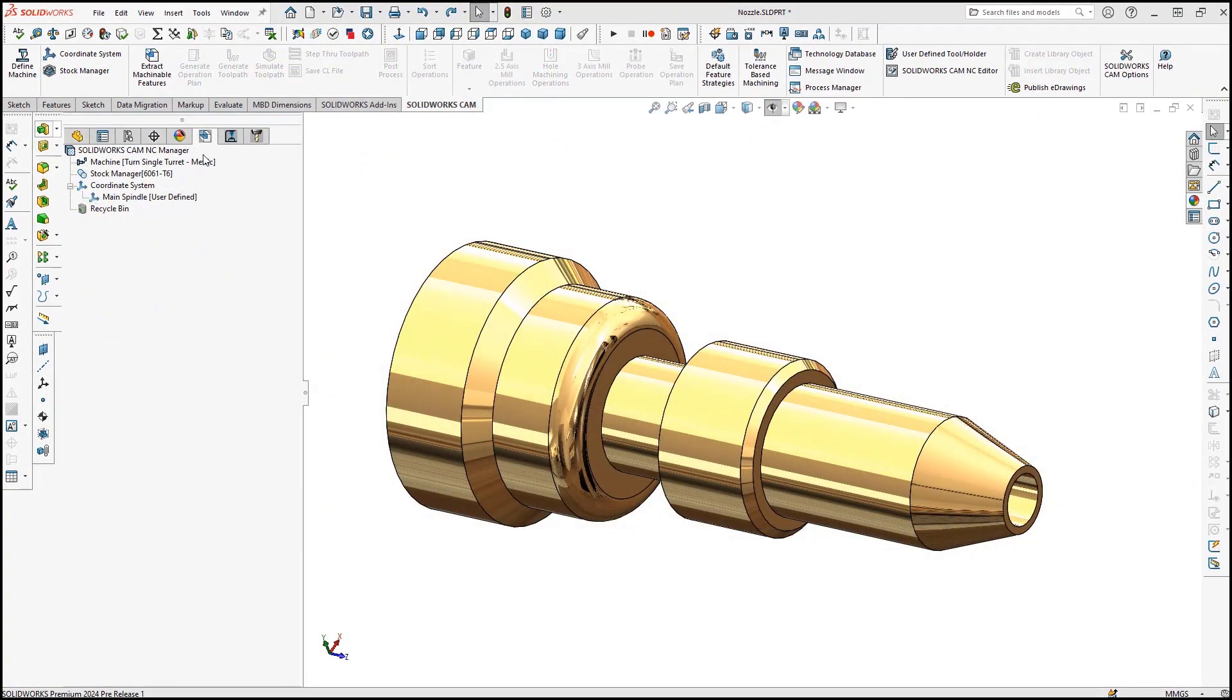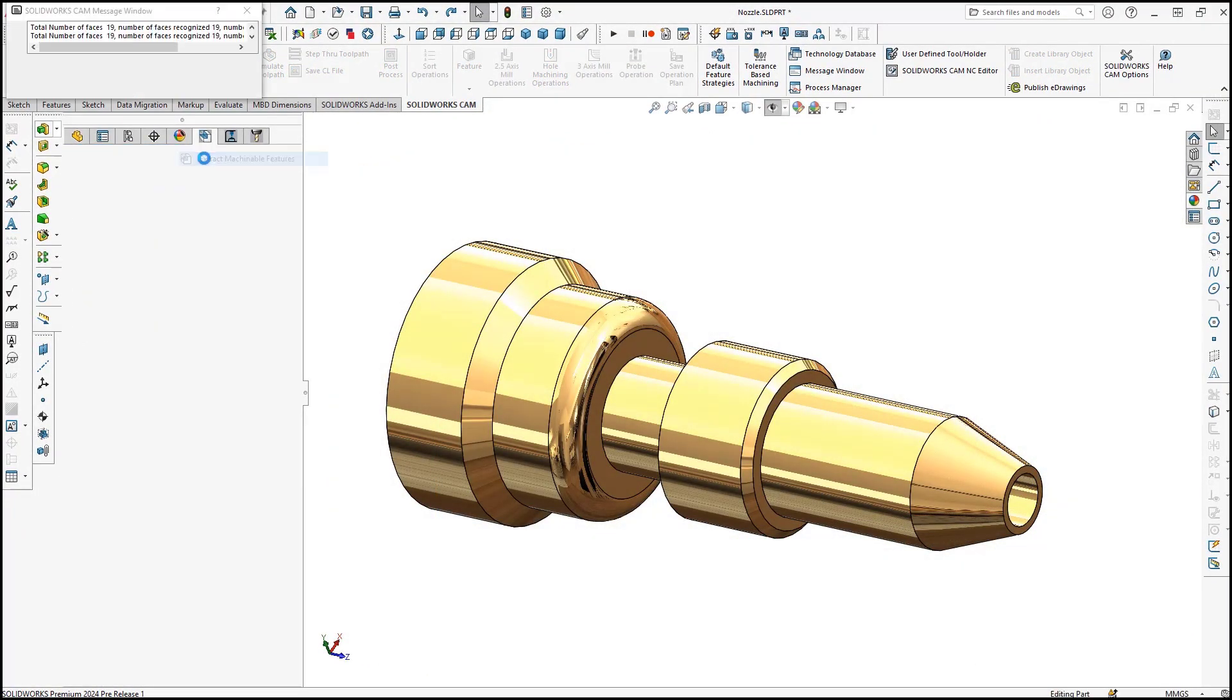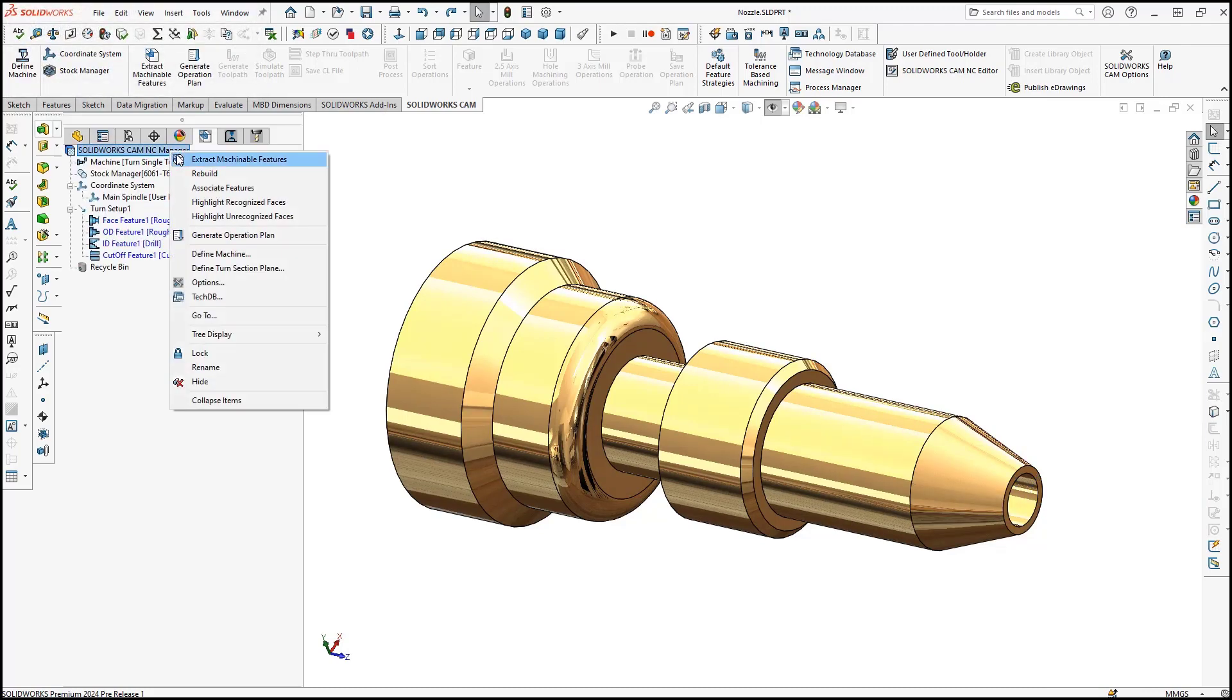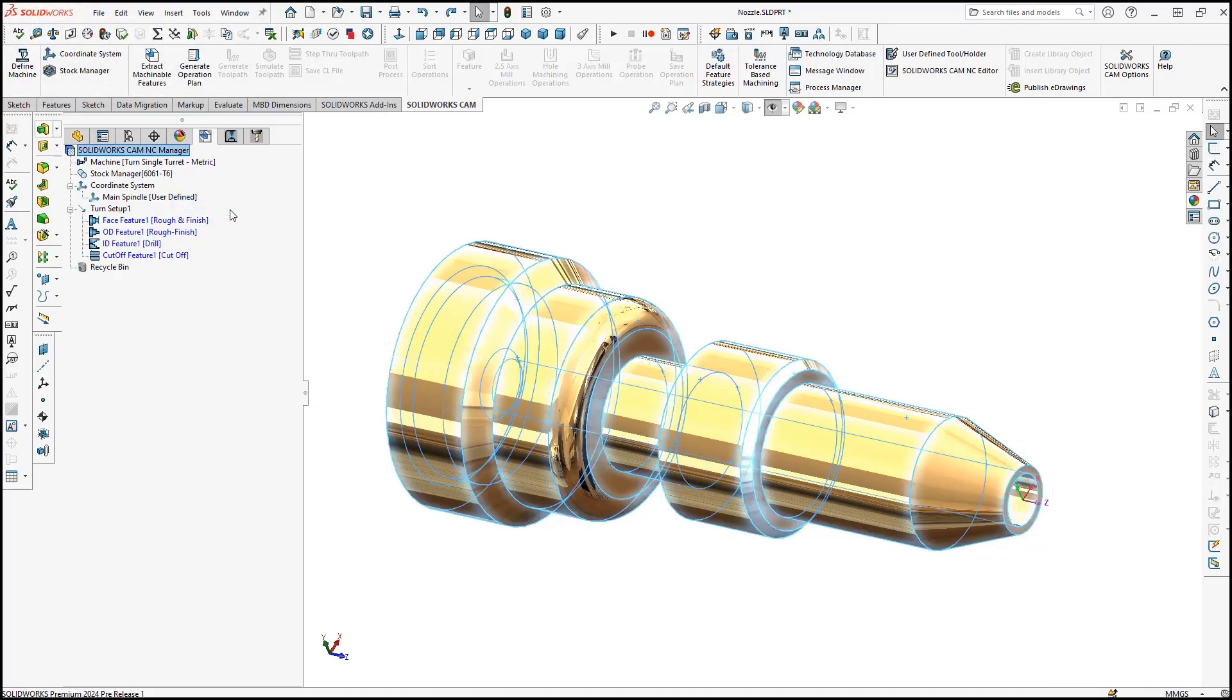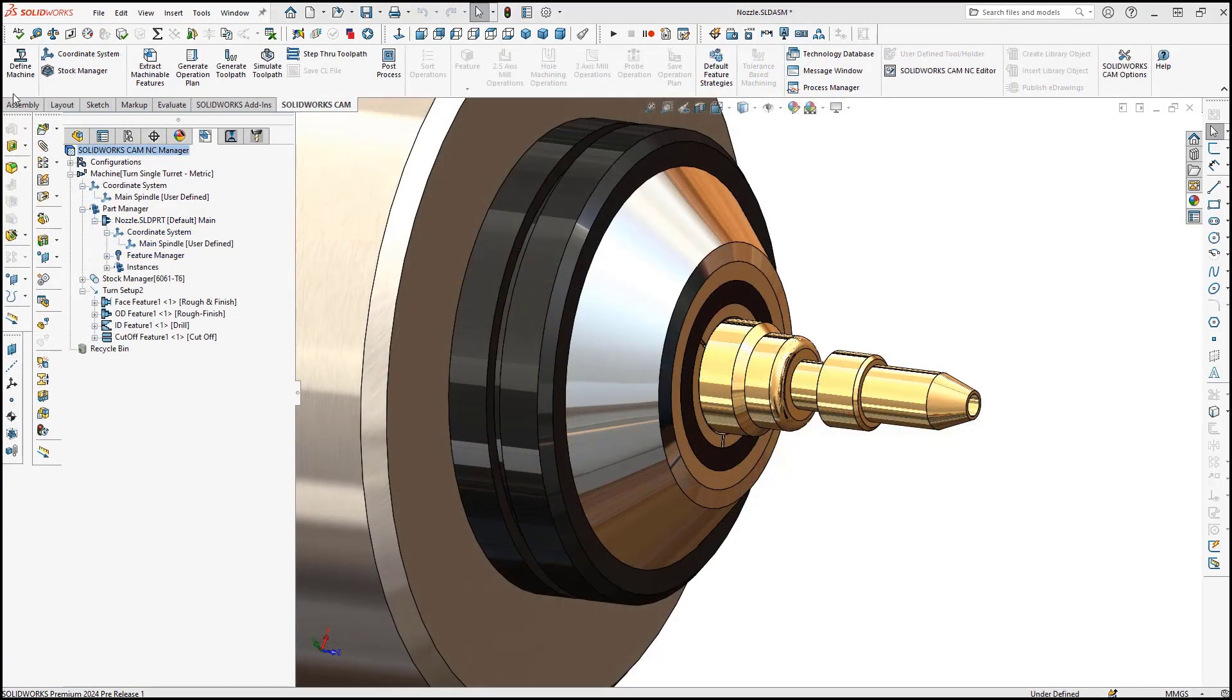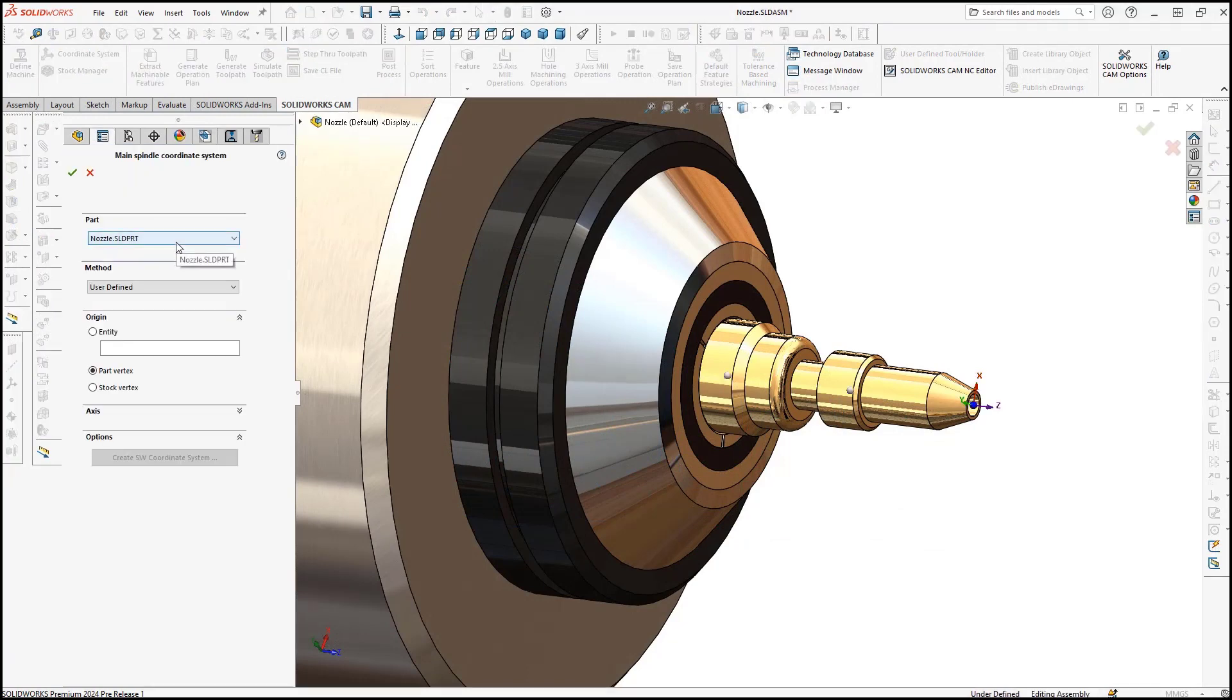New for 2024, SOLIDWORKS CAM Pro includes an option to highlight recognized or unrecognized faces of a model for turned parts, along with the ability to create a fixture coordinate system or FCS for turned parts in assembly mode.